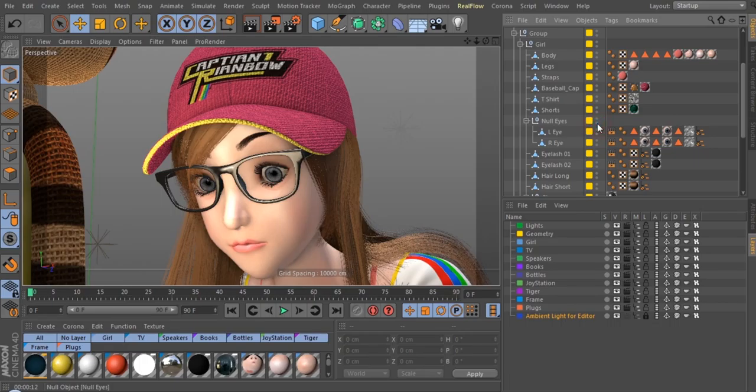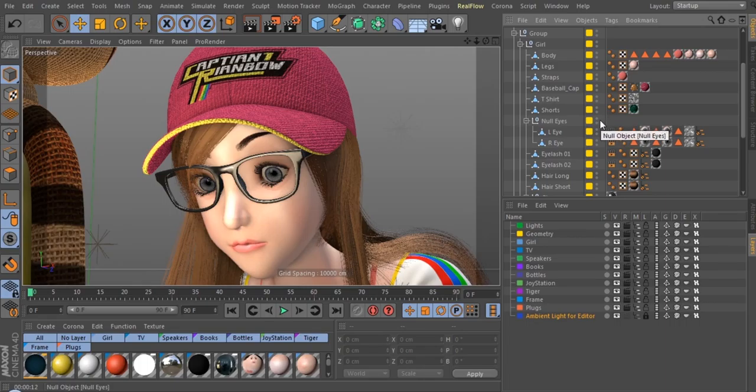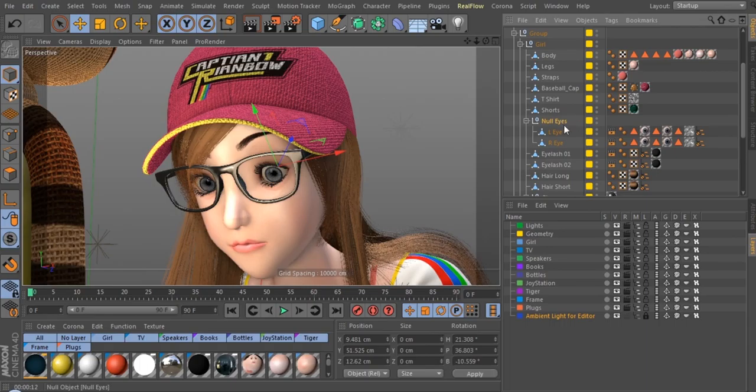To manipulate an entire hierarchy, all you have to do is change the traffic light on the parent. For example, I want to hide both eyes in the viewport. I simply turn this one to red, and now they are both gone.